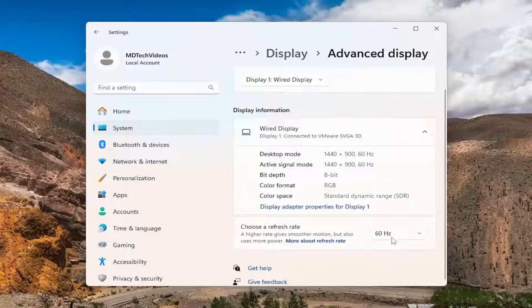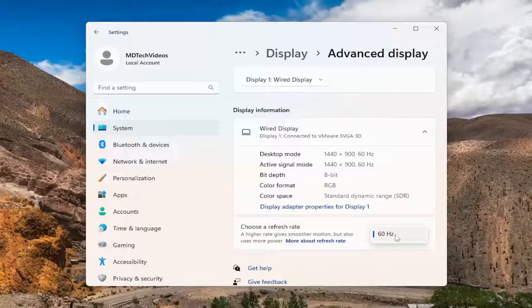But if your hardware did support a dynamic refresh rate, there would be an option in here that you can select dynamic, and then you'd go between 60 or 120Hz per second, for example.